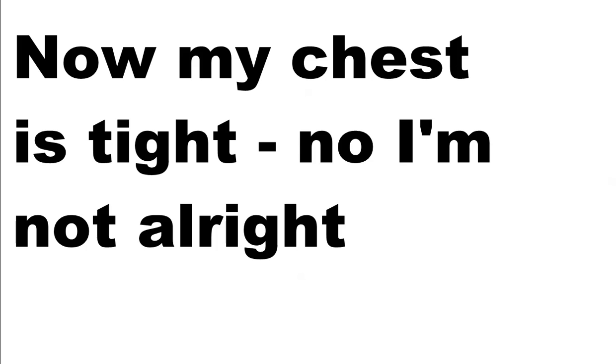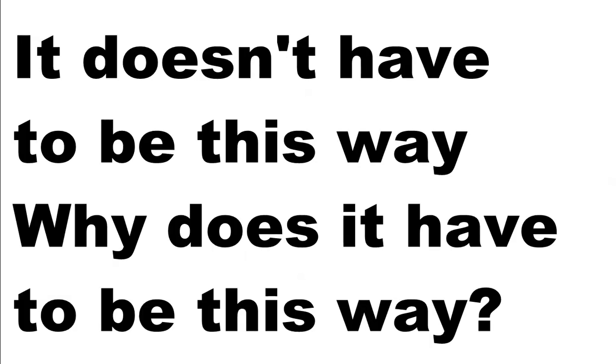No, I'm just as tired. No, I'm not alright. It doesn't have to be this way. Why does it have to be this way?